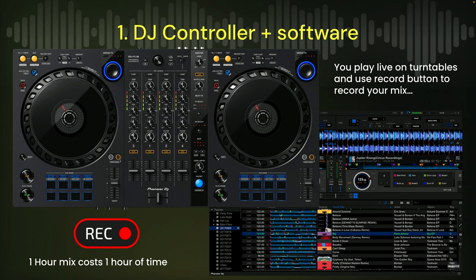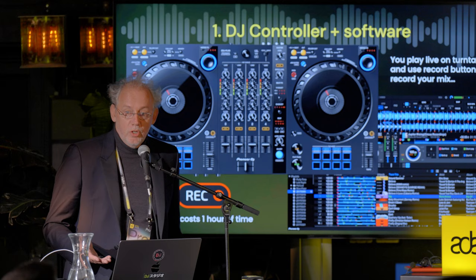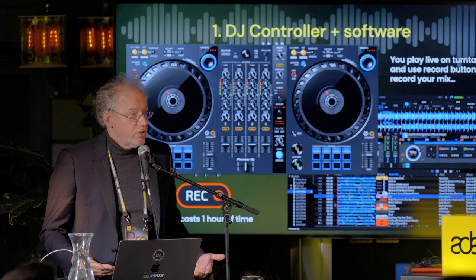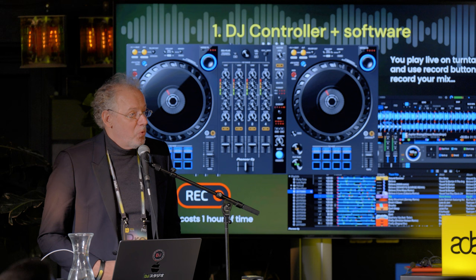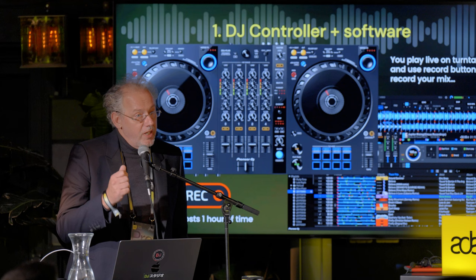Basically you have four options to make a DJ mix. Option one, starting in the 70s: a turntable on the left, turntable on the right, two sliders, six knobs — and that pattern didn't change. We only got more knobs, more effects. If you want to make a DJ mix old school or present school, press the record button and an hour mix takes an hour. If you make mistakes, you need an audio engineer to edit your mix.